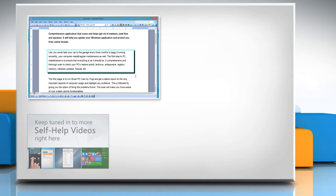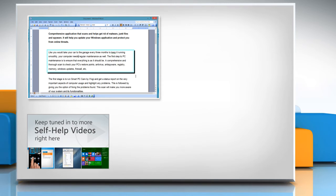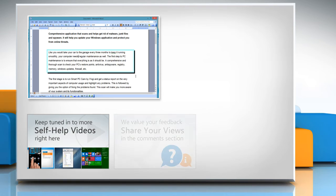Check out our iYogi channel for self-help videos on Windows, Mac, Smartphones, Security, Social Media and much more.